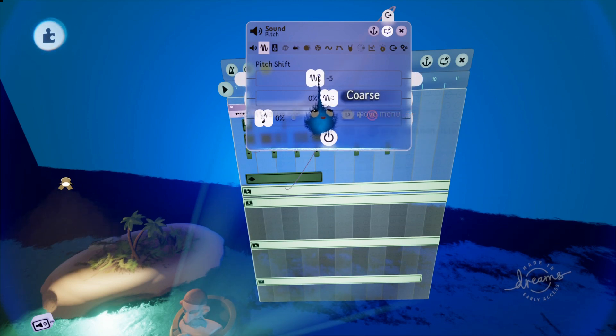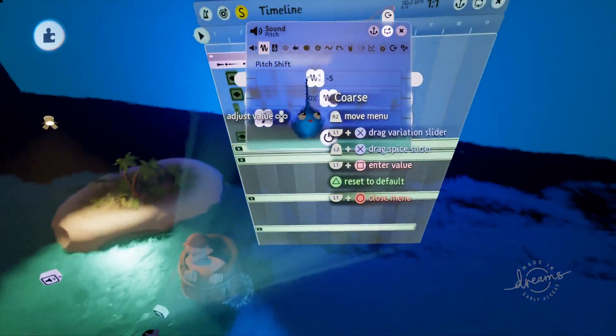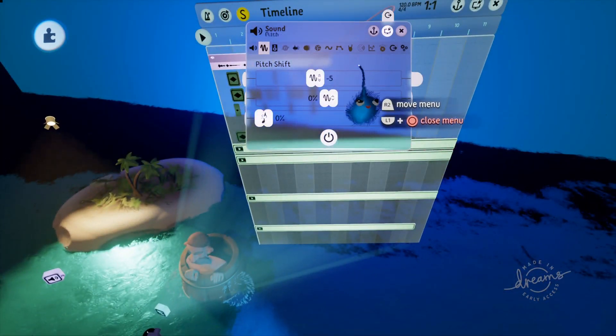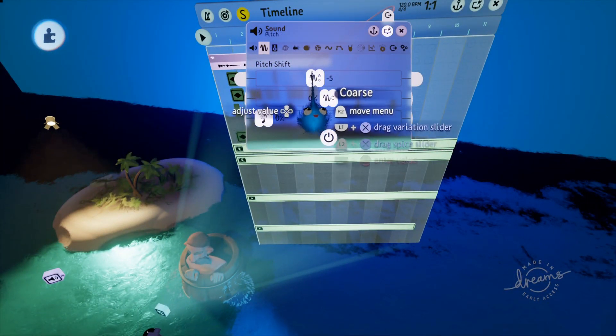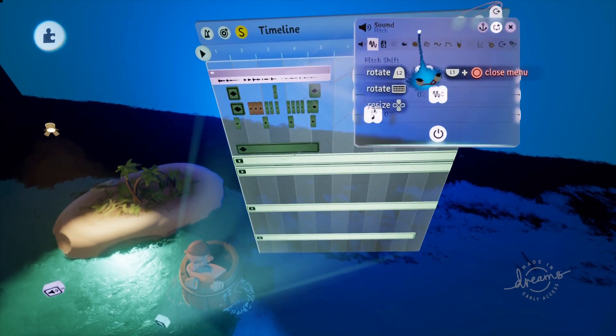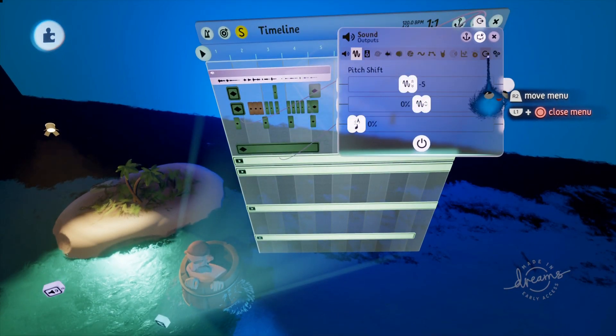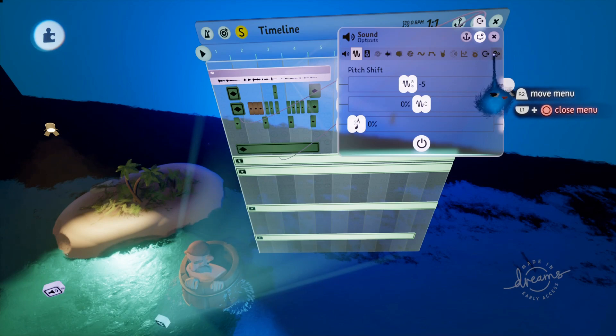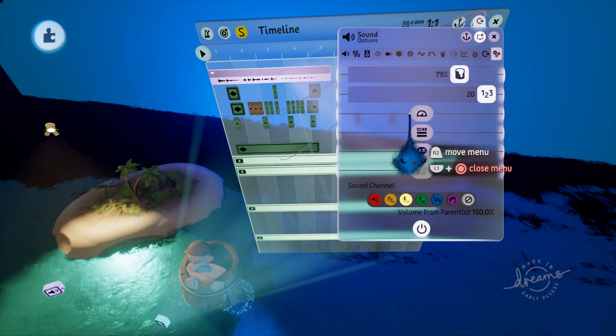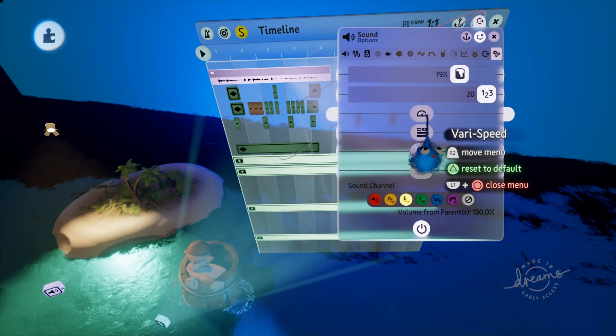Now the way to get a pitch shift to work so that you don't change the tempo is to go into settings at the end and unclick vary speed.